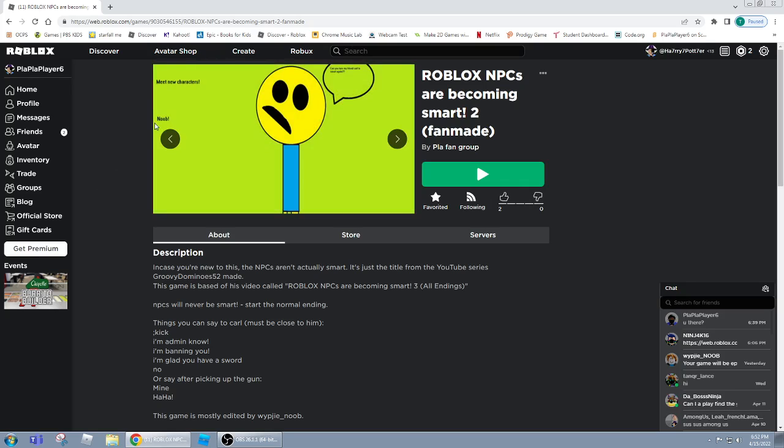It also says new characters, like the new, which is right here.